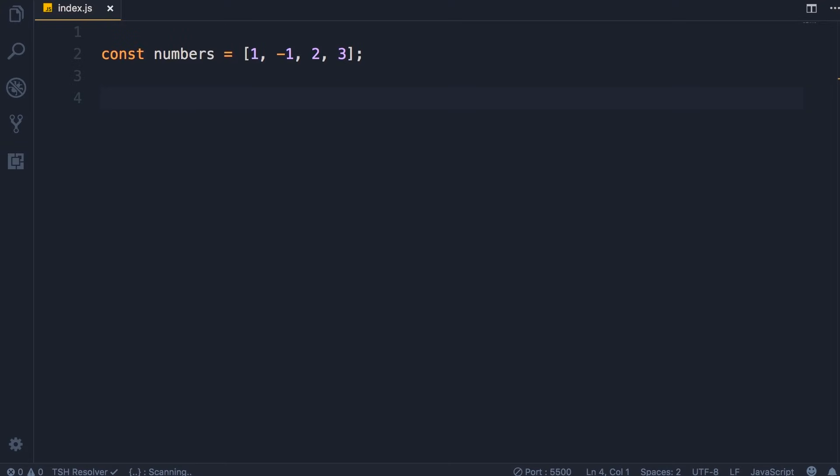Once again with our array of numbers, let's say we want to calculate the sum of all these numbers in this array. This would be similar to calculating the total cost of all the items in a shopping cart. Each number here could represent the price of an item in a shopping cart. Of course, we wouldn't have a negative number there, but you got the point.